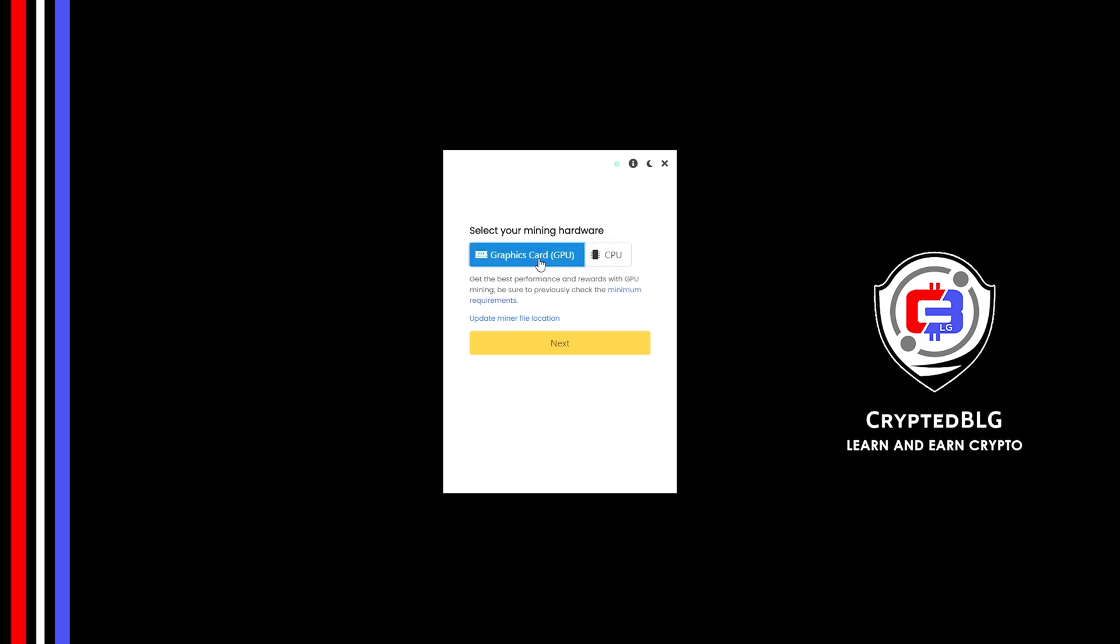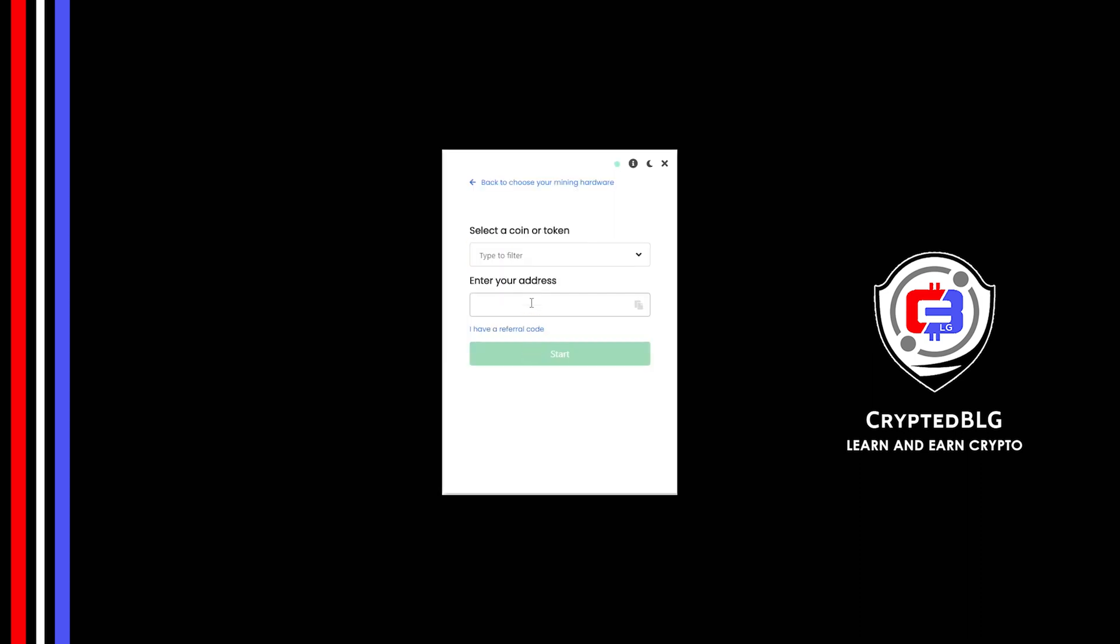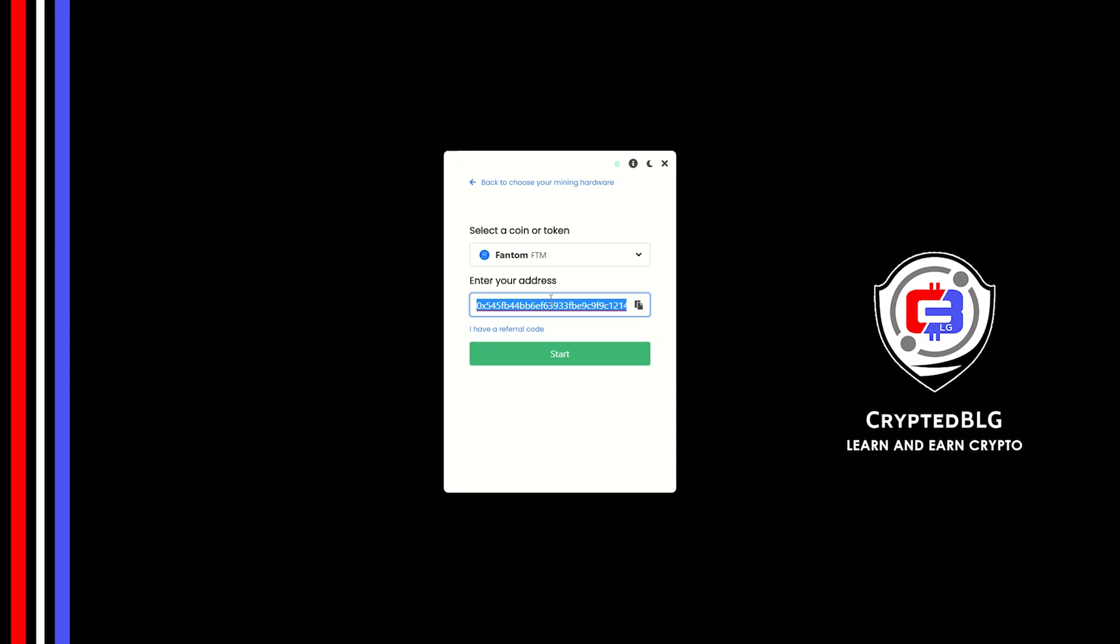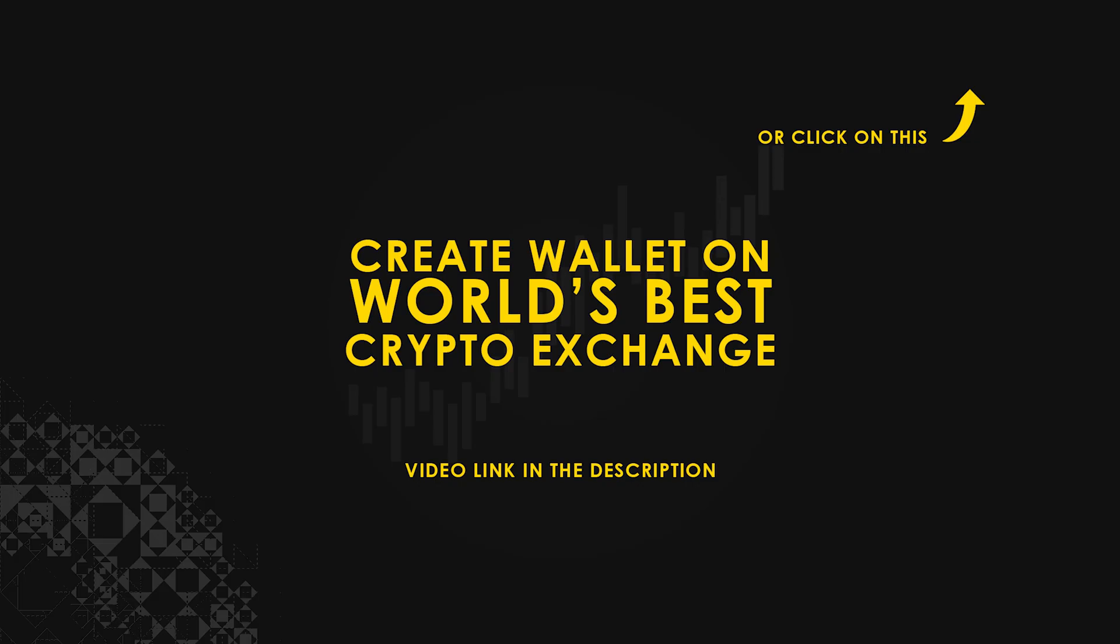But if you have a gaming computer or a good graphics card, you're going to make more profits by selecting graphics card. Click next. Search for Phantom in this section and select it. Copy and paste your Phantom wallet address.